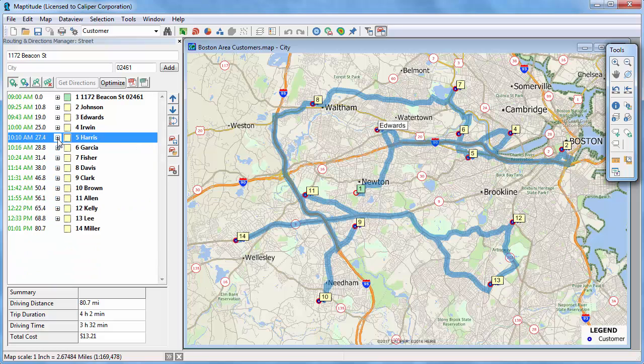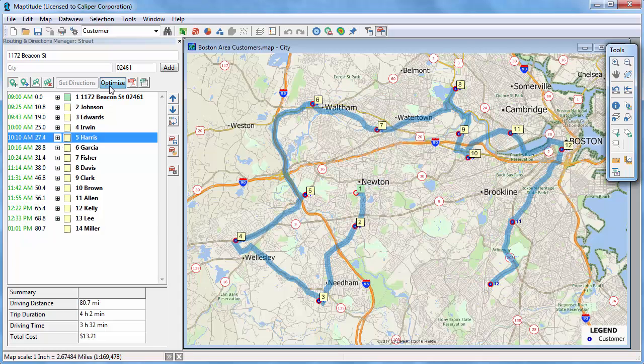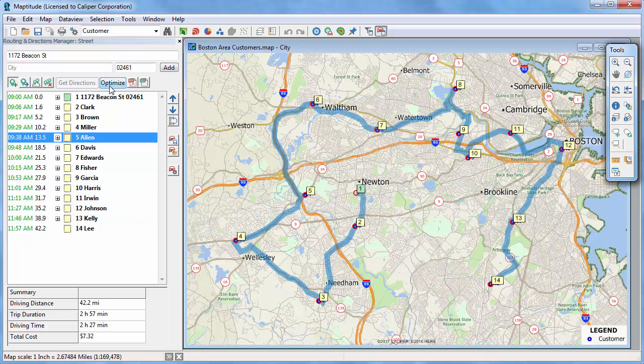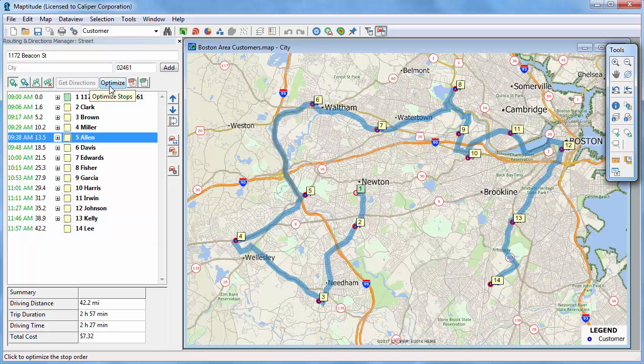Now instead of manually setting the stop order, you can have Maptitude optimize a route that requires less driving. If I click Optimize, you can see that Maptitude finds a route that is much faster. This route is only 42.2 miles and requires just 2 hours and 27 minutes of driving time.